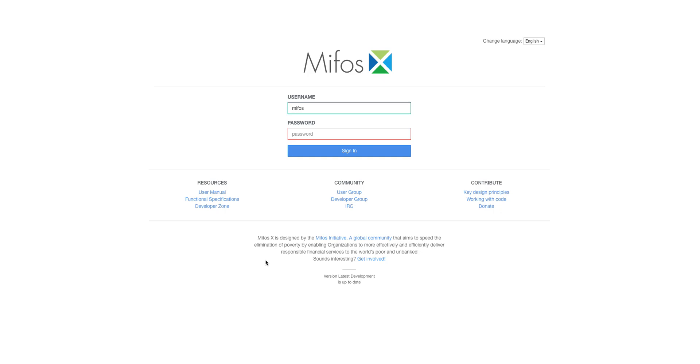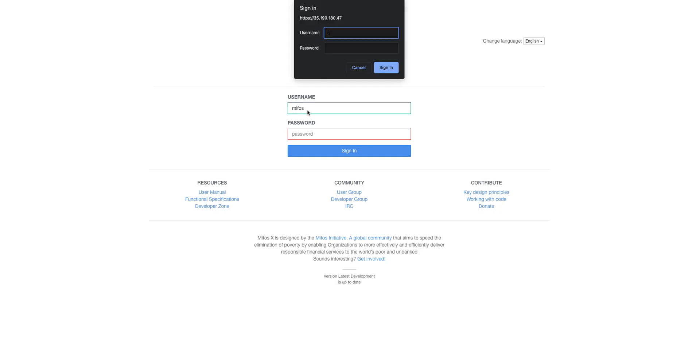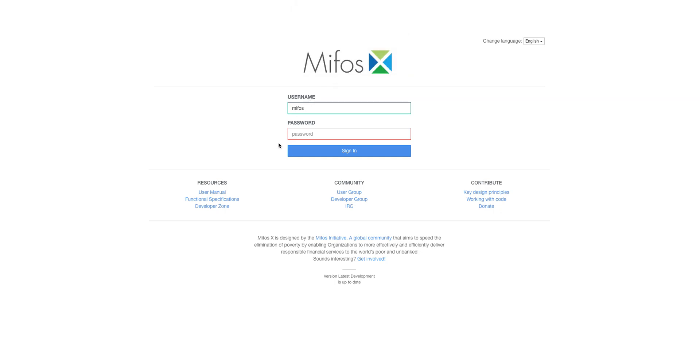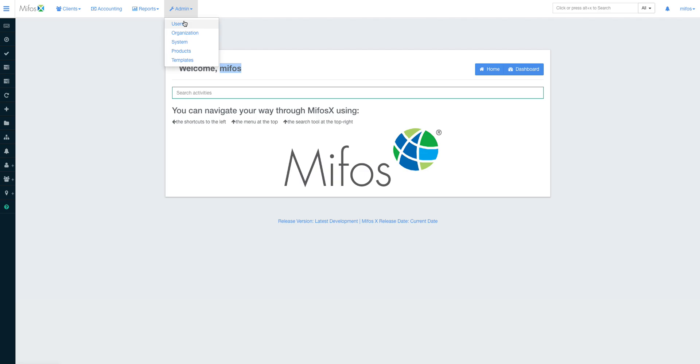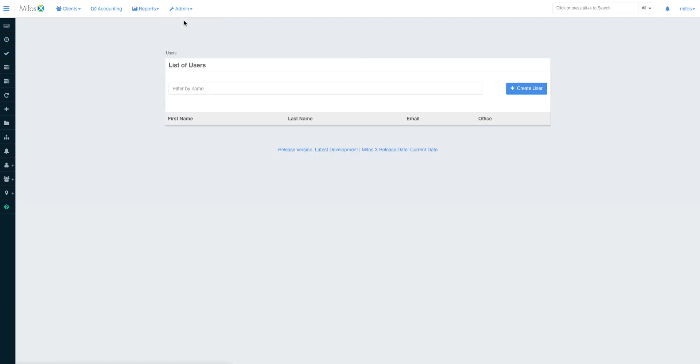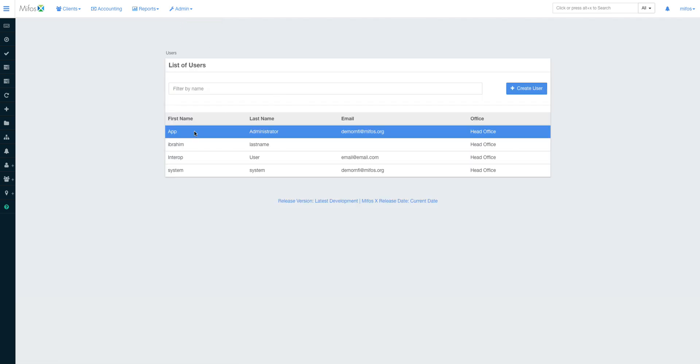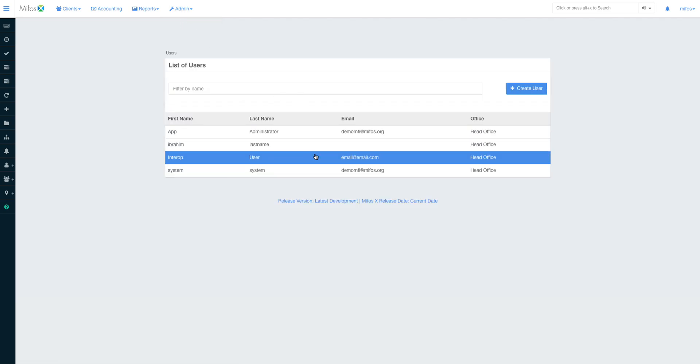It's always a rule of thumb to begin with configuring the organization part of the system. By default, you use the Mifos username and password is always password. When you sign in it will always tell you welcome Mifos, but I strongly advise that the first thing you should do when you get into any system or when you just deploy your cloud instance is to go here.